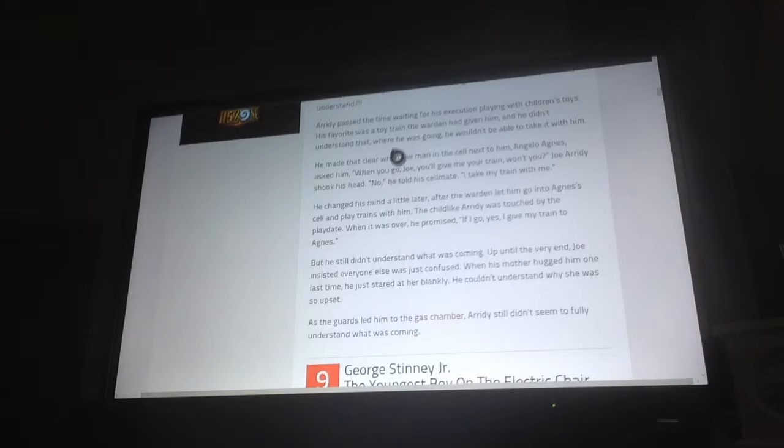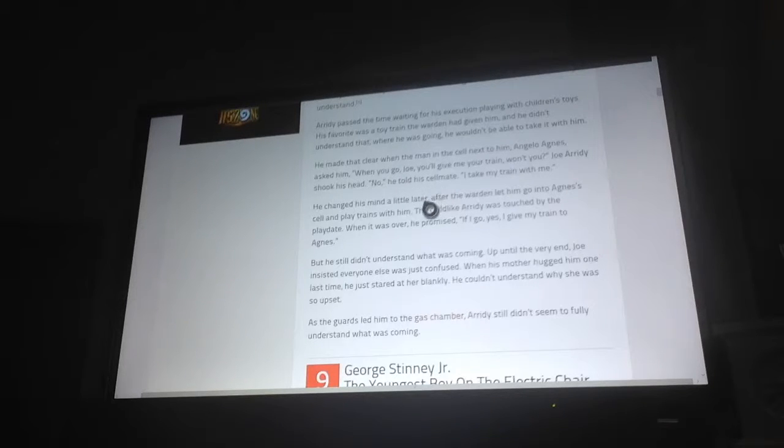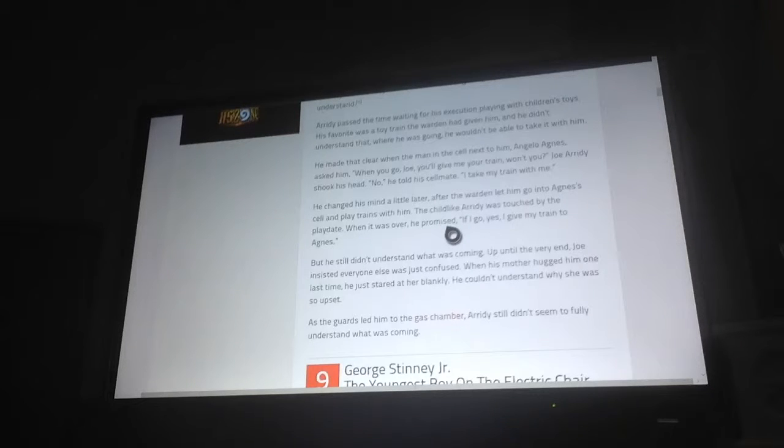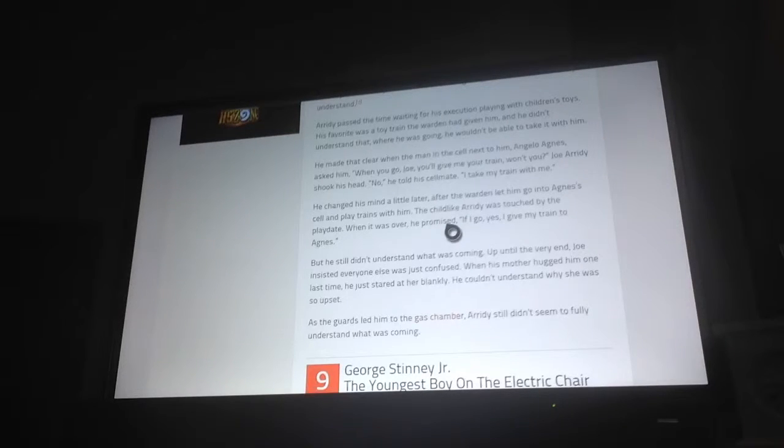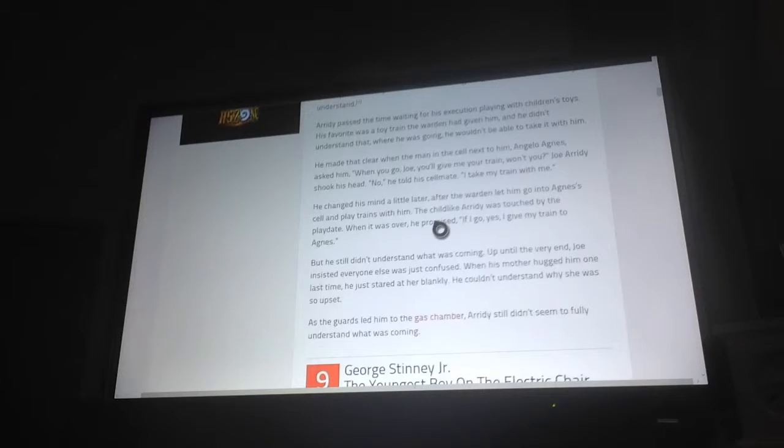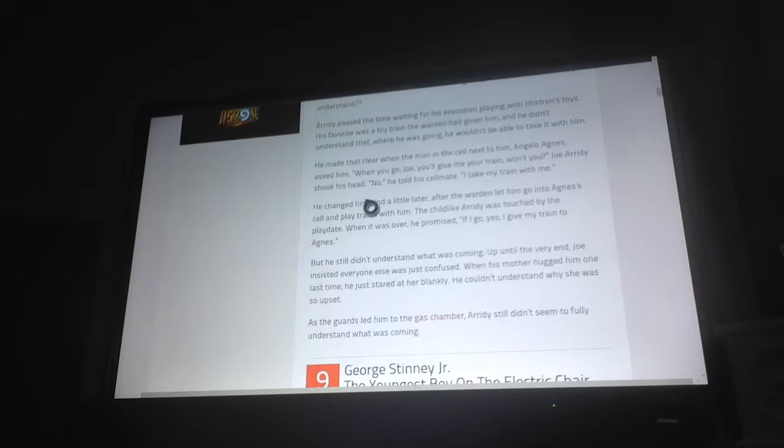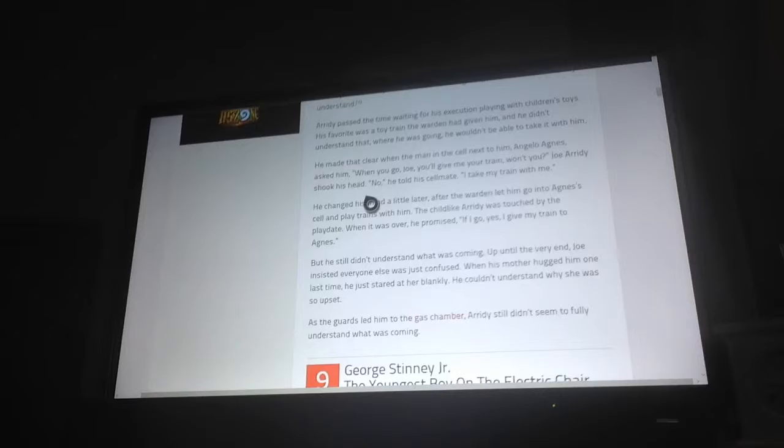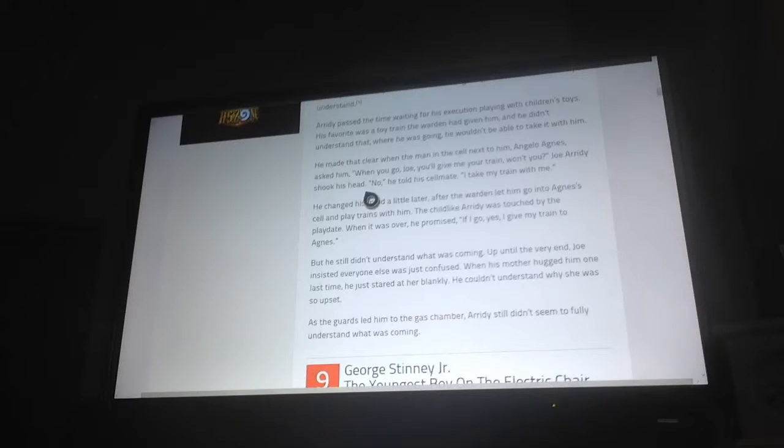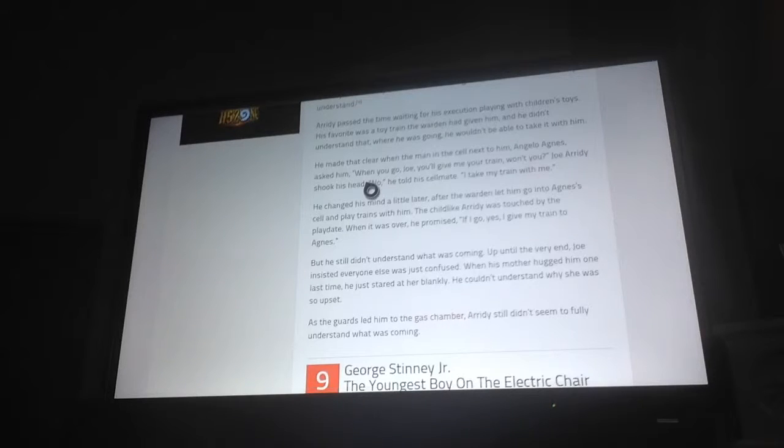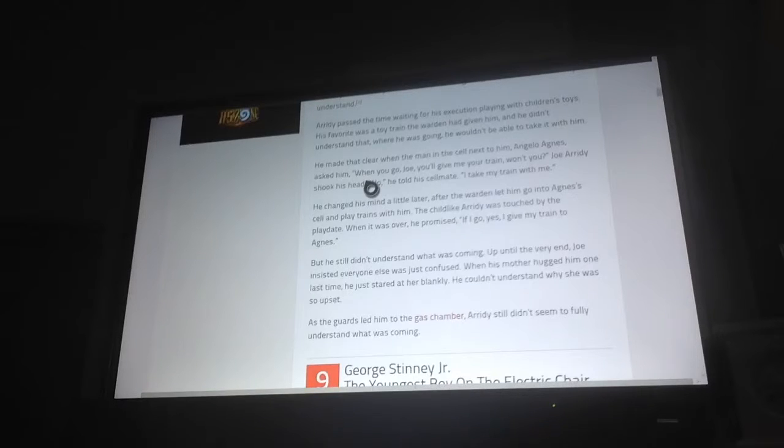He changed his mind a little later, after the warden let him go into Agnes's cell and play with trains. The childlike Arady was touched by the play date. When it was over, he promised, if I go, yes, I'll give my train to you. But he still didn't understand what was coming. Up to the right end, Joe insisted everyone else was just confused. When his mother hugged him one last time, he just stared at her blankly. He couldn't understand why she was so upset.